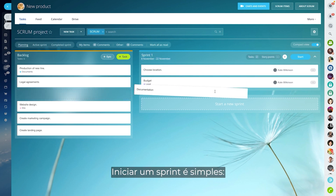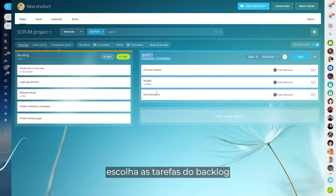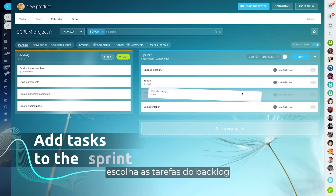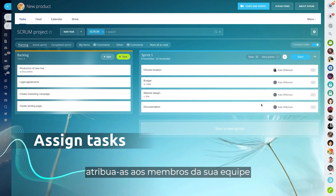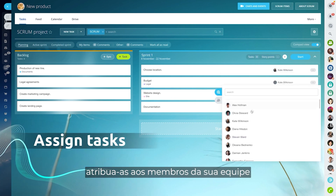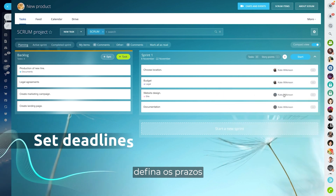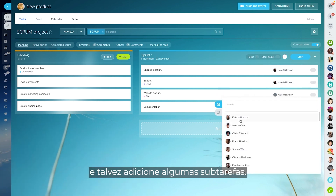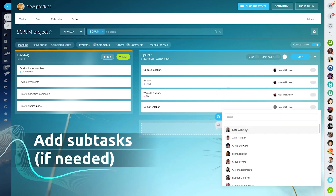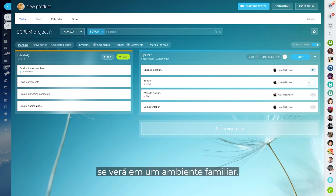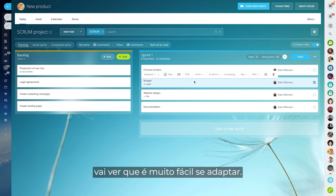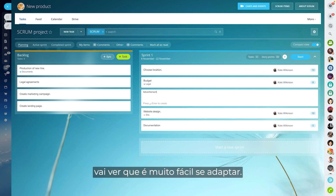To start a sprint, simply pick the tasks from the backlog, assign them to your team members, set the deadlines, and maybe add a few subtasks. Those of you who have used Scrum before will find yourselves in a familiar environment, and if you're new to Scrum, you will find it very easy to adapt to.